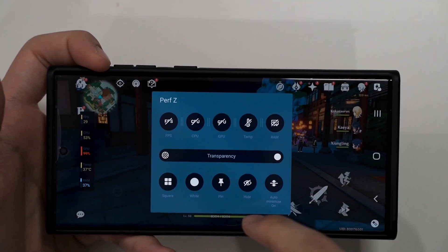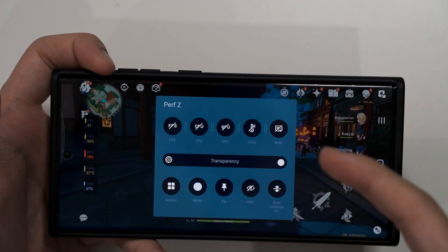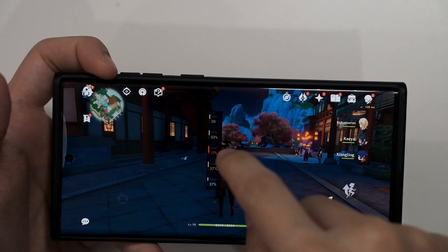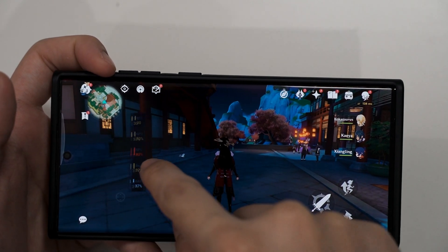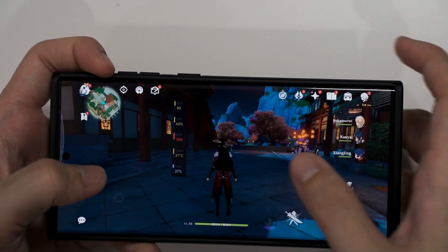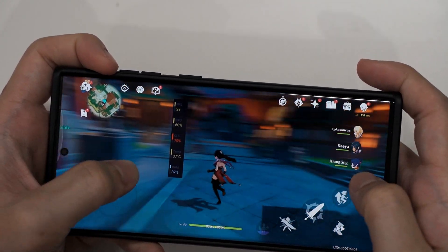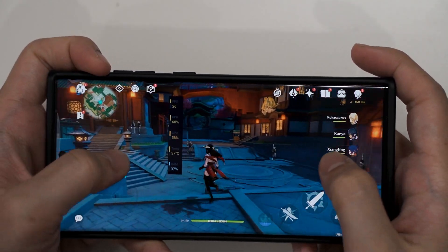So I just leave it like this. And then to pin it means that you can't drag it around, but I just leave it unpinned. Perfz is set up and you can see that when we move around in the game, the FPS meter jumps around.